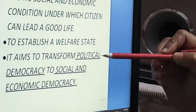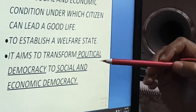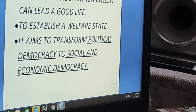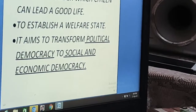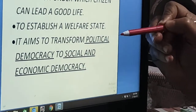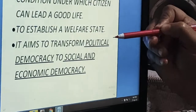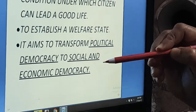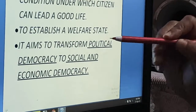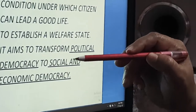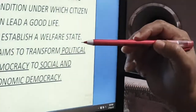This was the thinking of Dr. Bhim Rao Ambedkar, who was the father of the Indian Constitution. His aim was to transform political democracy to social and economic democracy. Let me explain these terms: political, social, and economic democracy. Political democracy means where people have the right to participate in politics directly or indirectly and can choose their representatives.